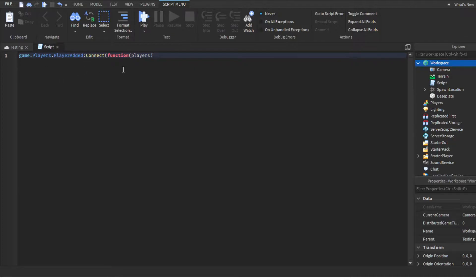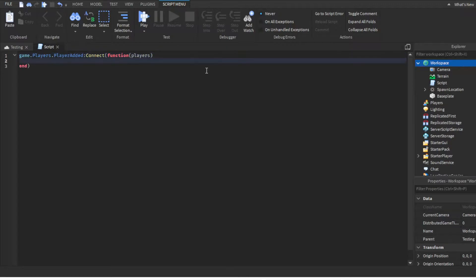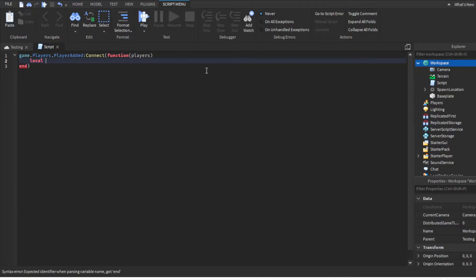Basically what this is doing is whenever a player joins the game, it connects the function. So whenever a player joins the game, this function runs for that player.